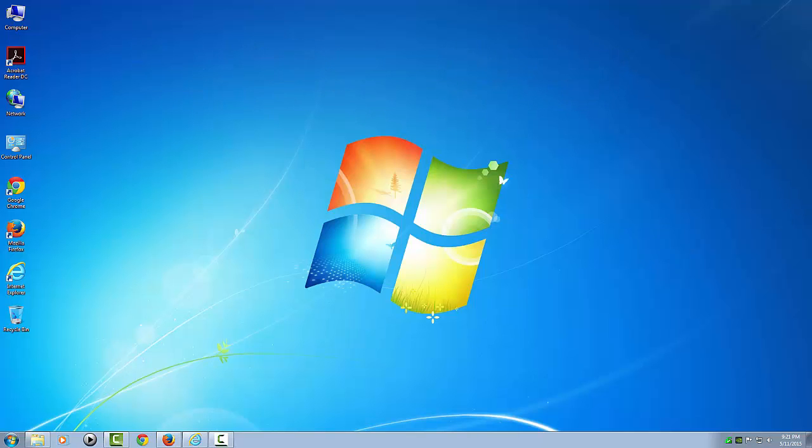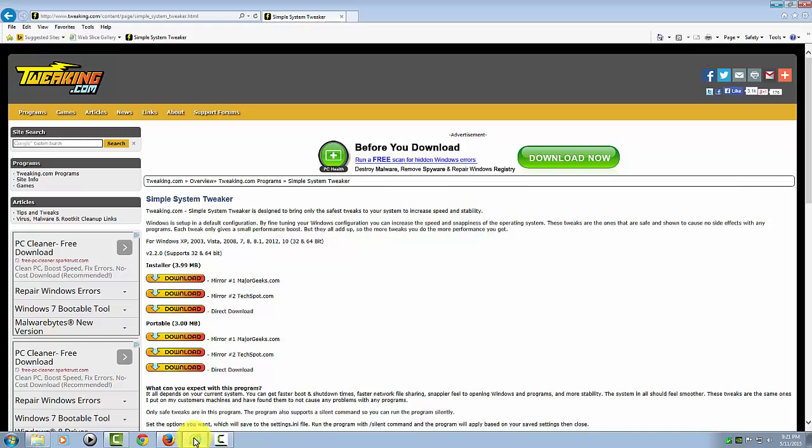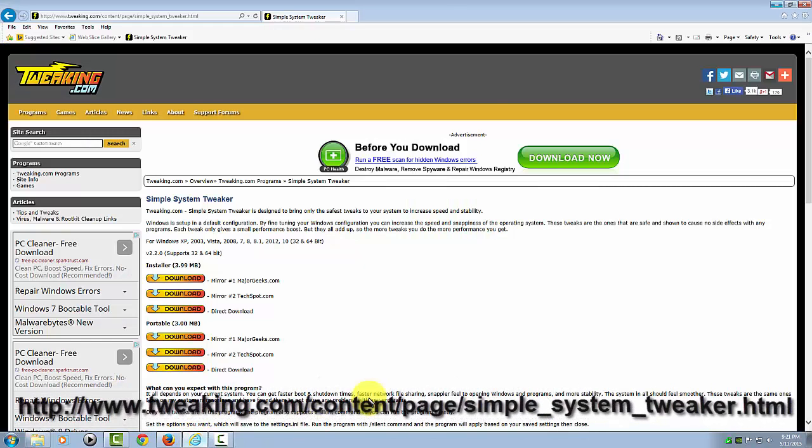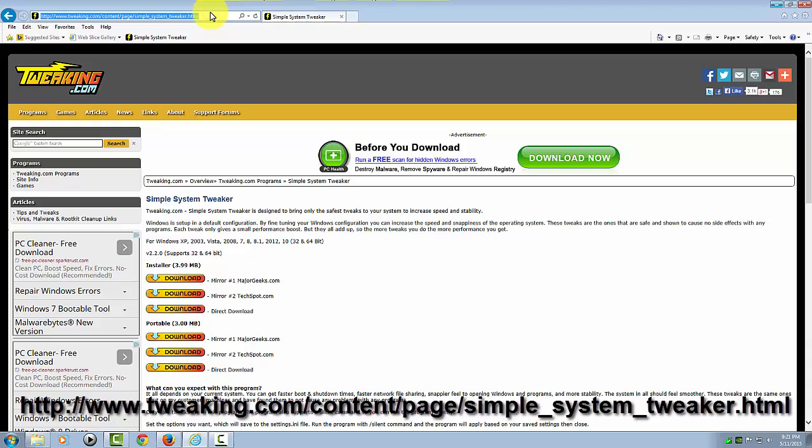With that said, let's go ahead and download the program. I'm going to use Internet Explorer. This is the website here for the Simple System Tweaker, and I will provide that link in the description below the video.